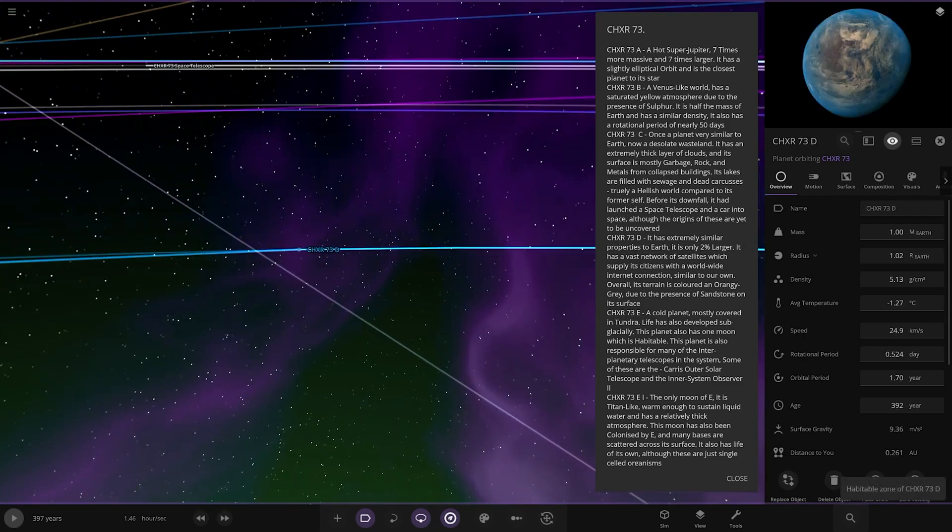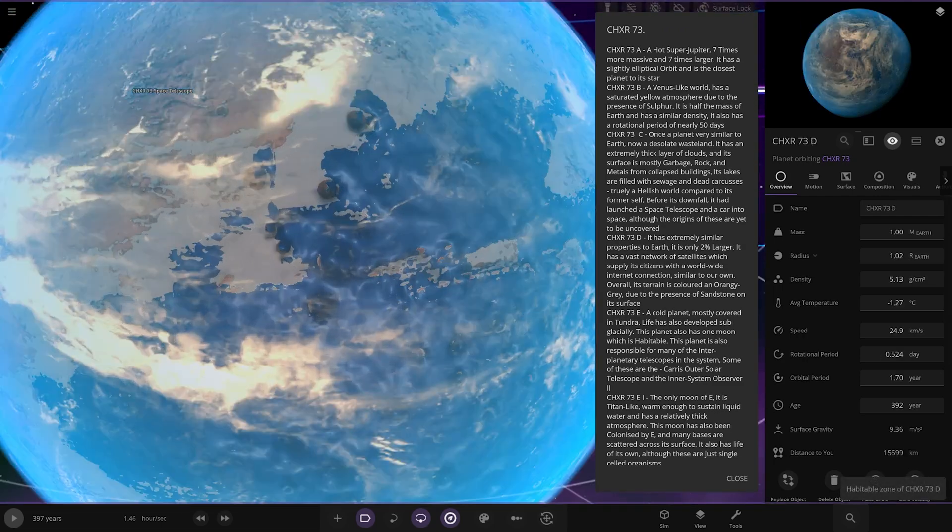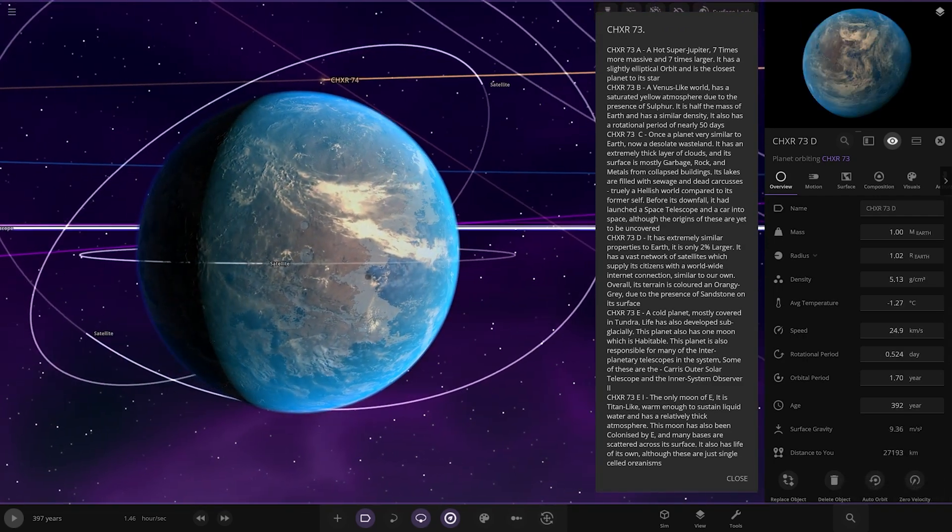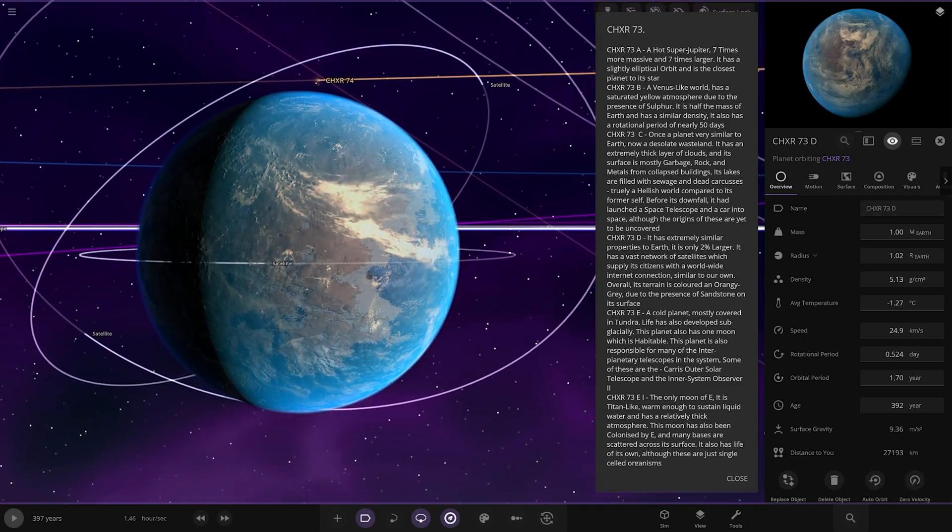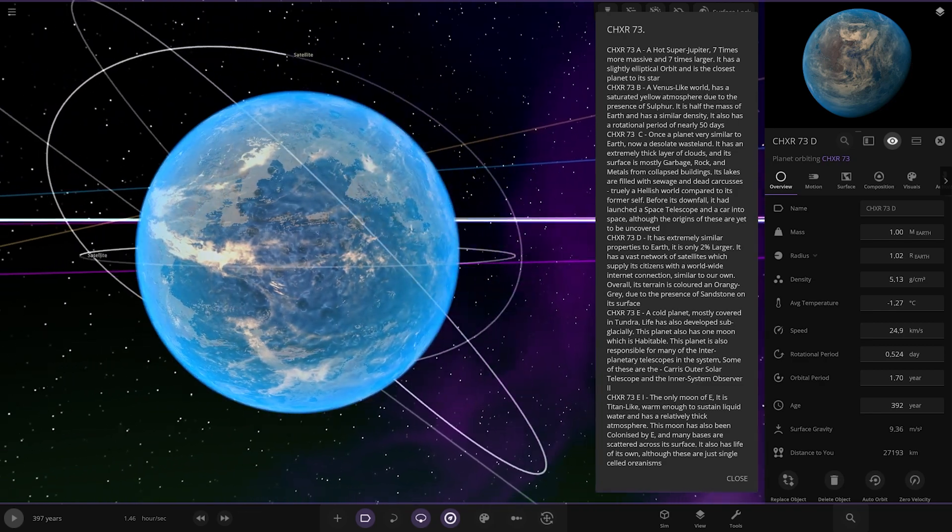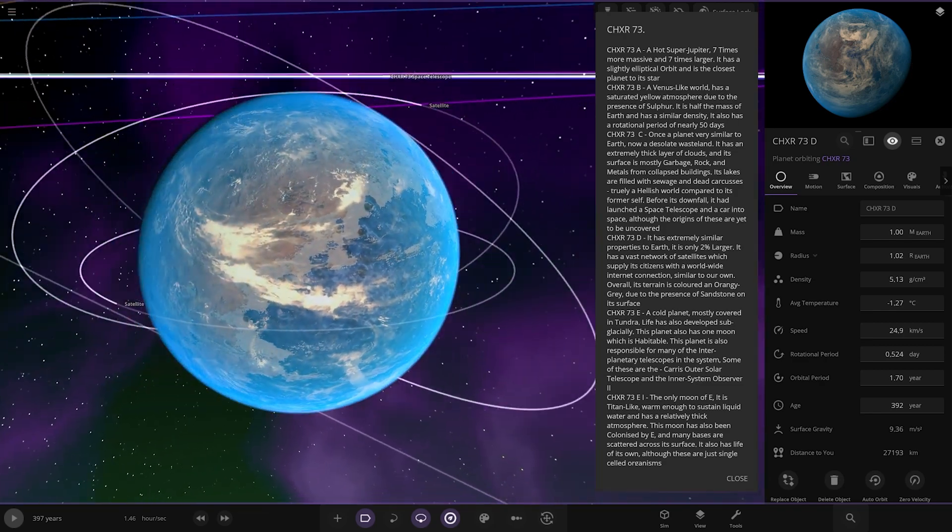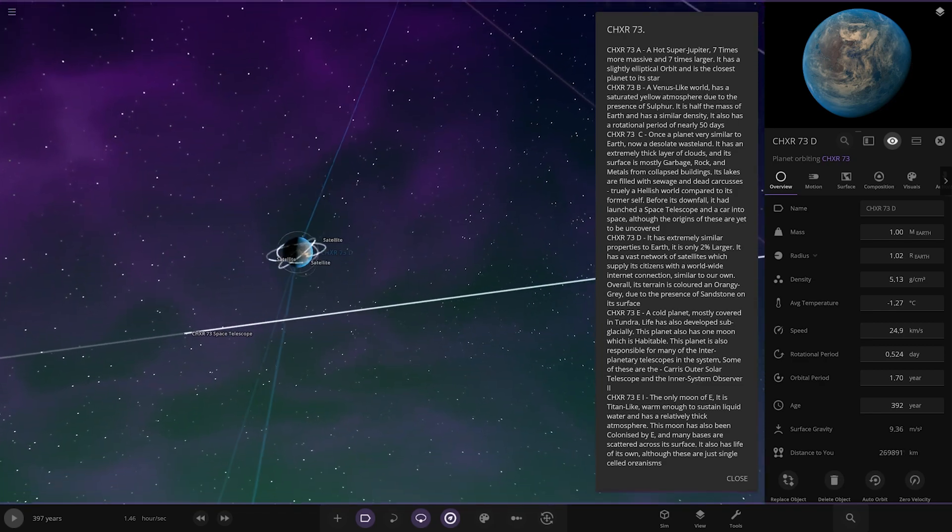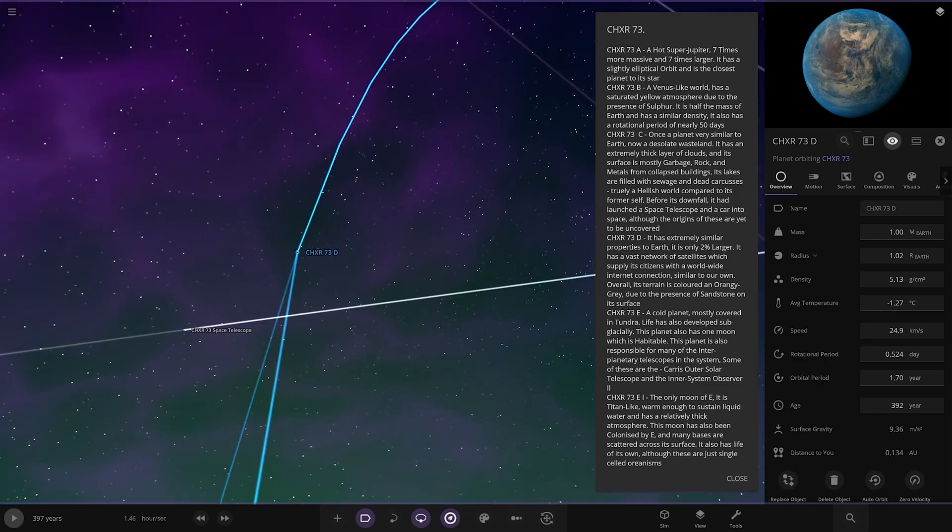Next one, we've got the D. Extremely similar properties to Earth. It's only 2% larger. It has a vast network of satellites which supply its citizens with a worldwide internet connection, similar to our own. Overall, its terrain is colored and orangey grey due to the presence of sandstone on its surface. Good looking world. We've got the satellites going around as well.